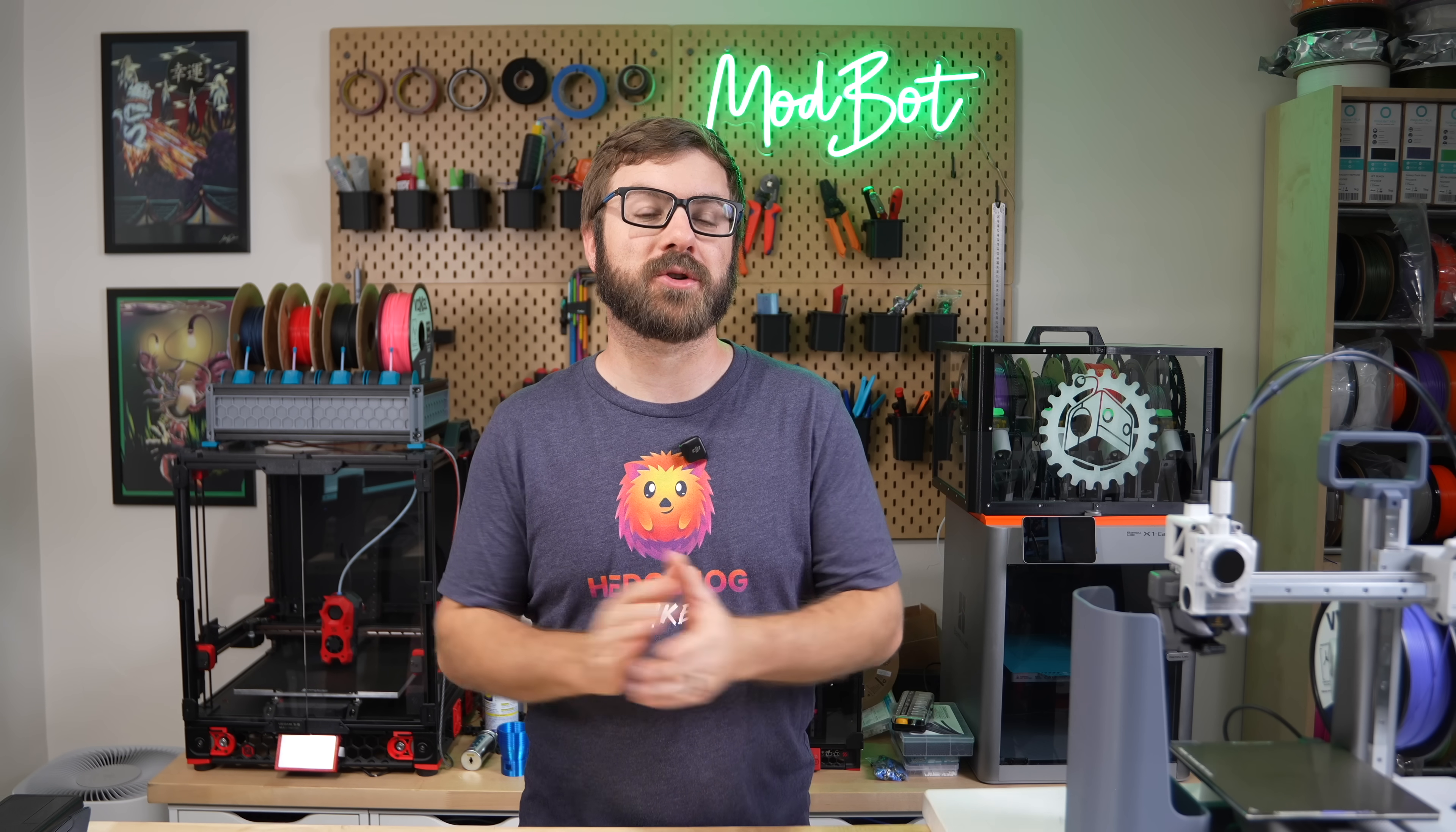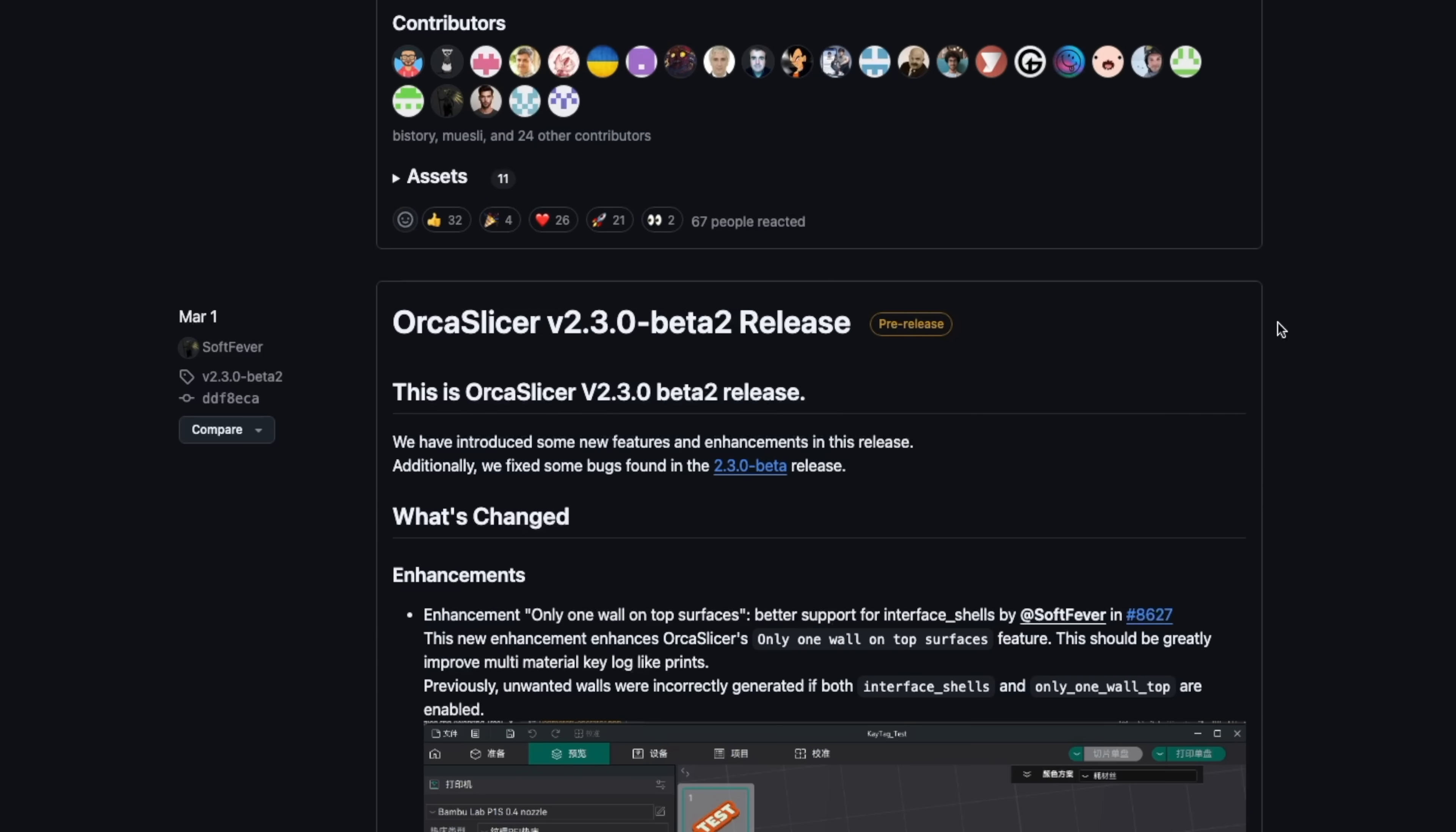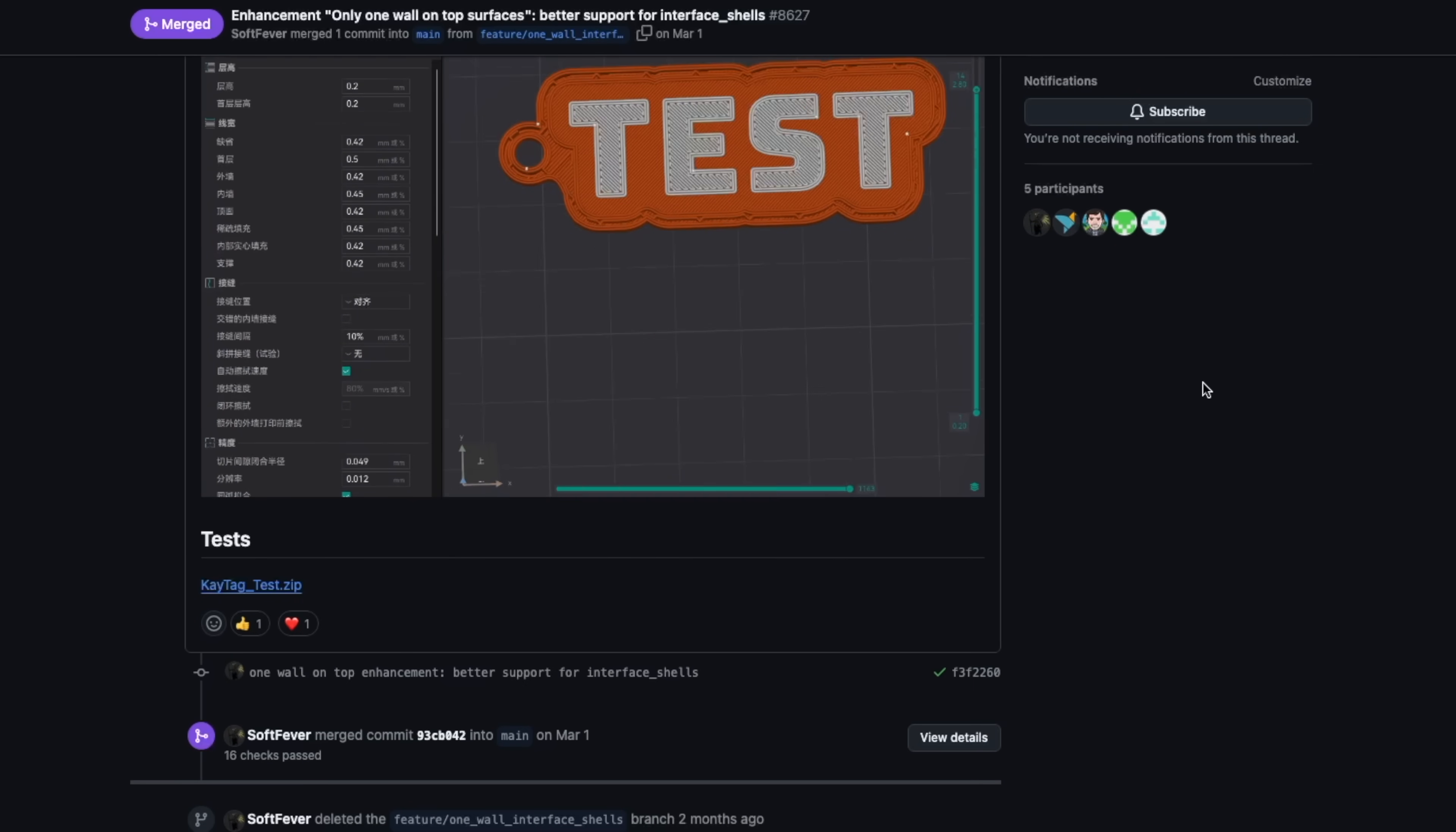It's been incredible to watch OrcaSlicer continue to evolve as they pack in new features and functionality while refining the overall user experience. As always, I strongly encourage you to take a look at the posted changelogs to see what stands out. And if you want to take a dive even deeper, take a look at some of the conversations from the pull requests. I'll have the link to the release page in the description.